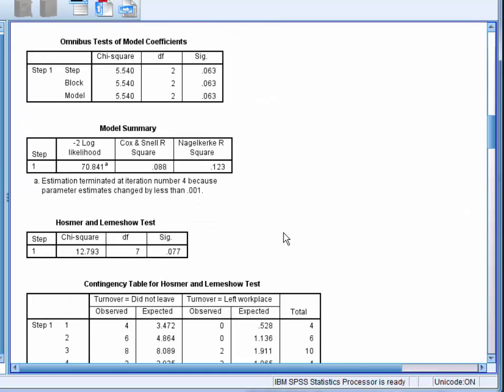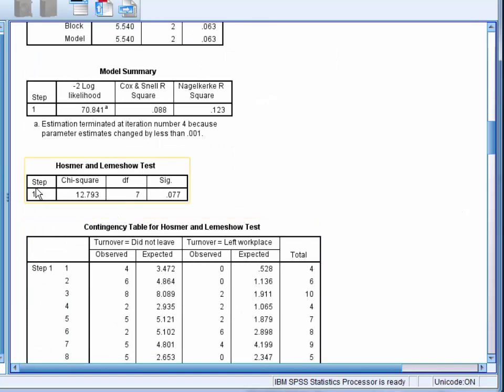Next, we have the Hosmer and Lemeshow test. This assesses whether the model is significantly different to a good-fitting model. As the test is non-significant, our model would seem to fit the data reasonably well.